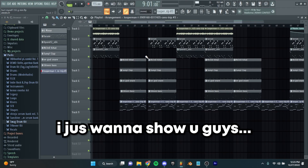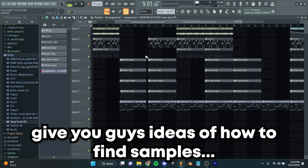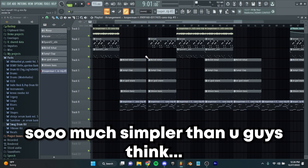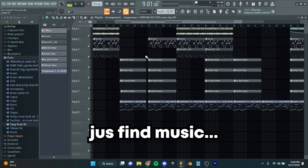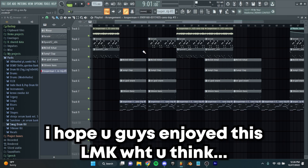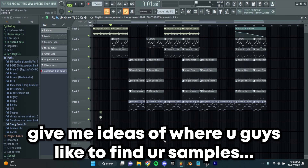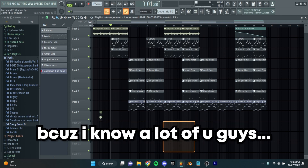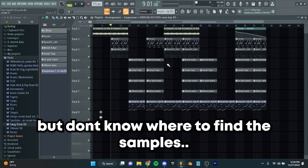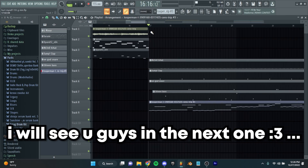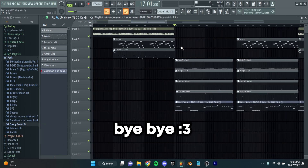And that's it for this guys. I just want to show you guys, give you ideas of how to find samples. Just find samples from really anything that contains music — it's so much simpler than you guys think. Just find music and sample it, it's that simple. I hope you guys enjoyed this, let me know what you guys think. Give me ideas of where you guys like to find your samples, and let me know if this helped you out. I appreciate you guys for everything, I will see you guys in the next one.